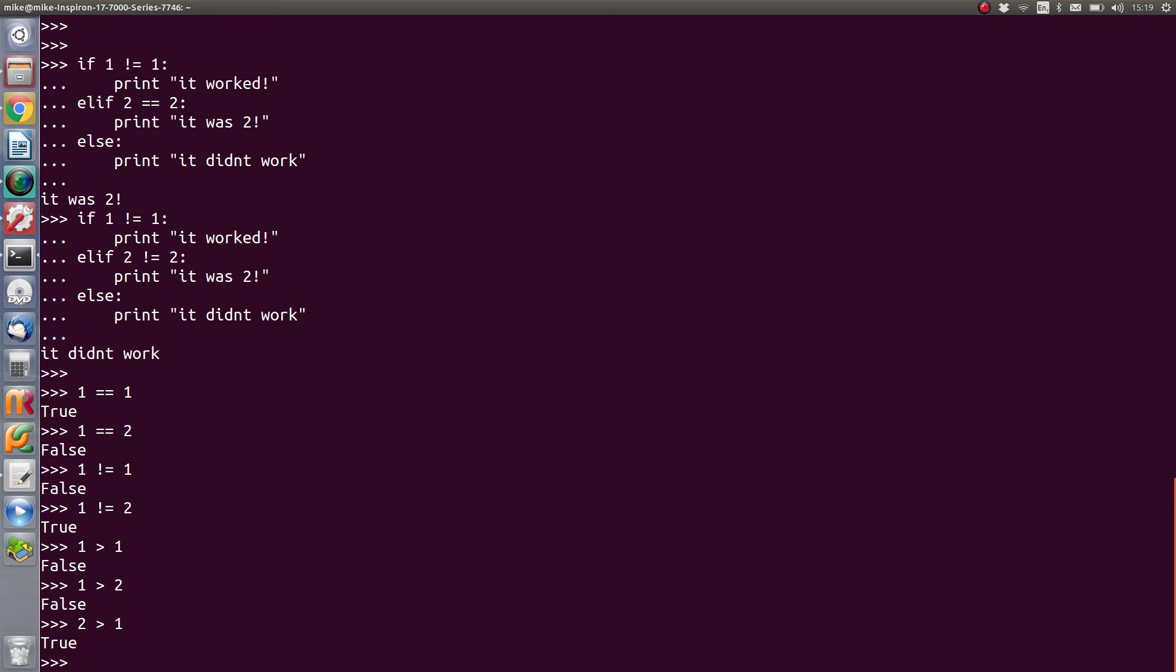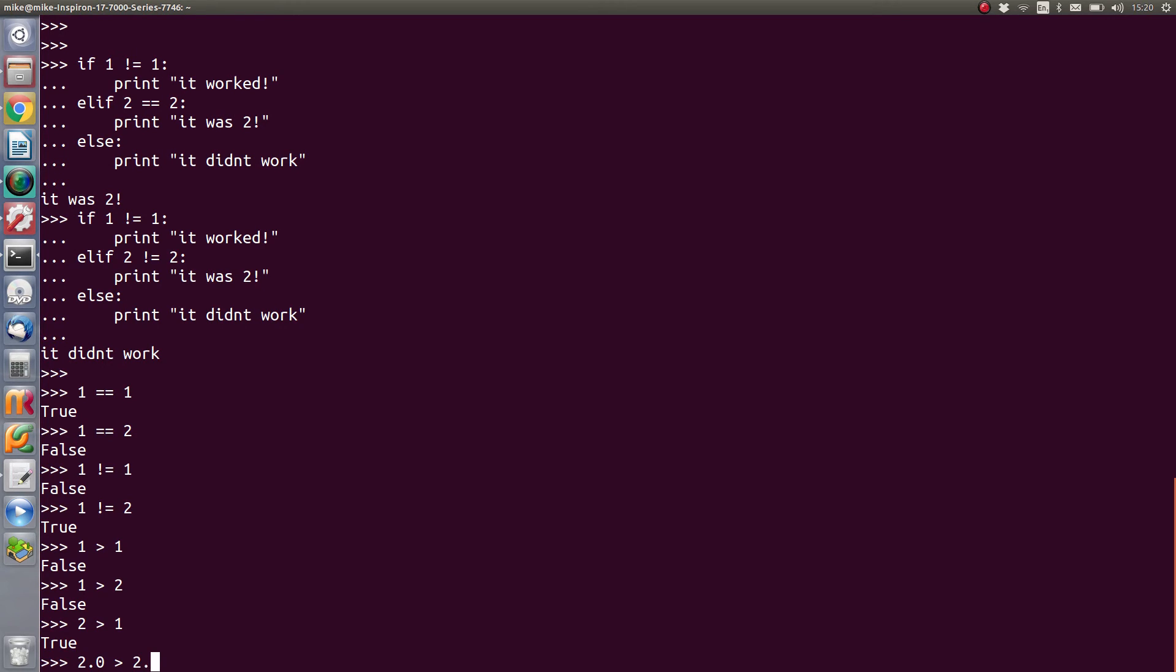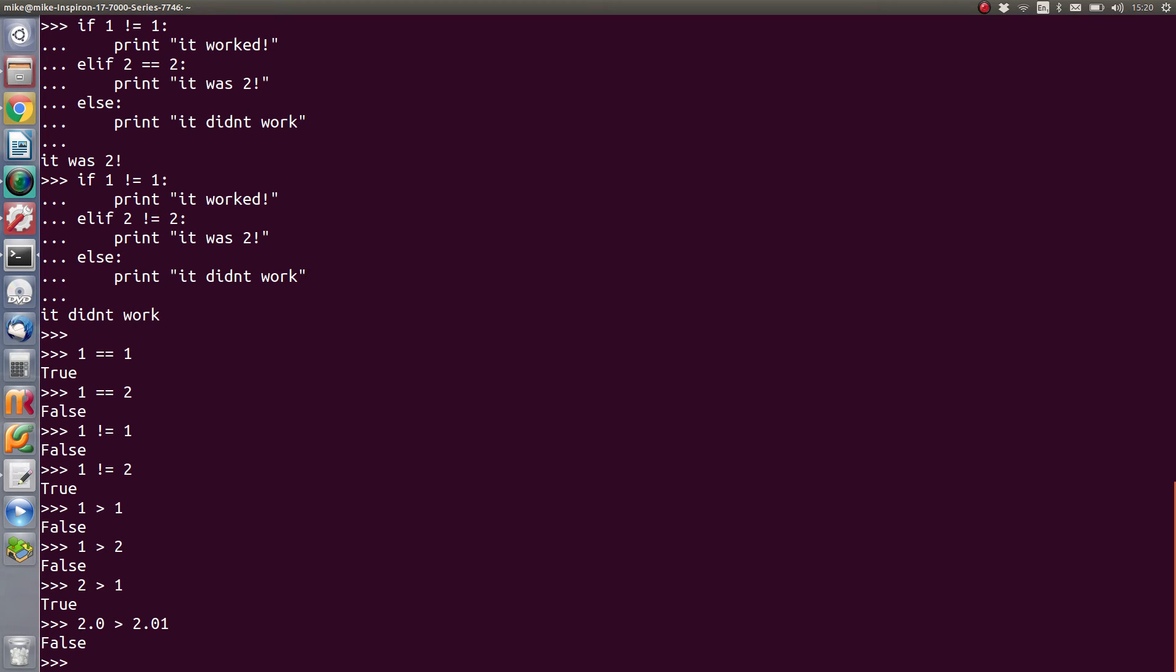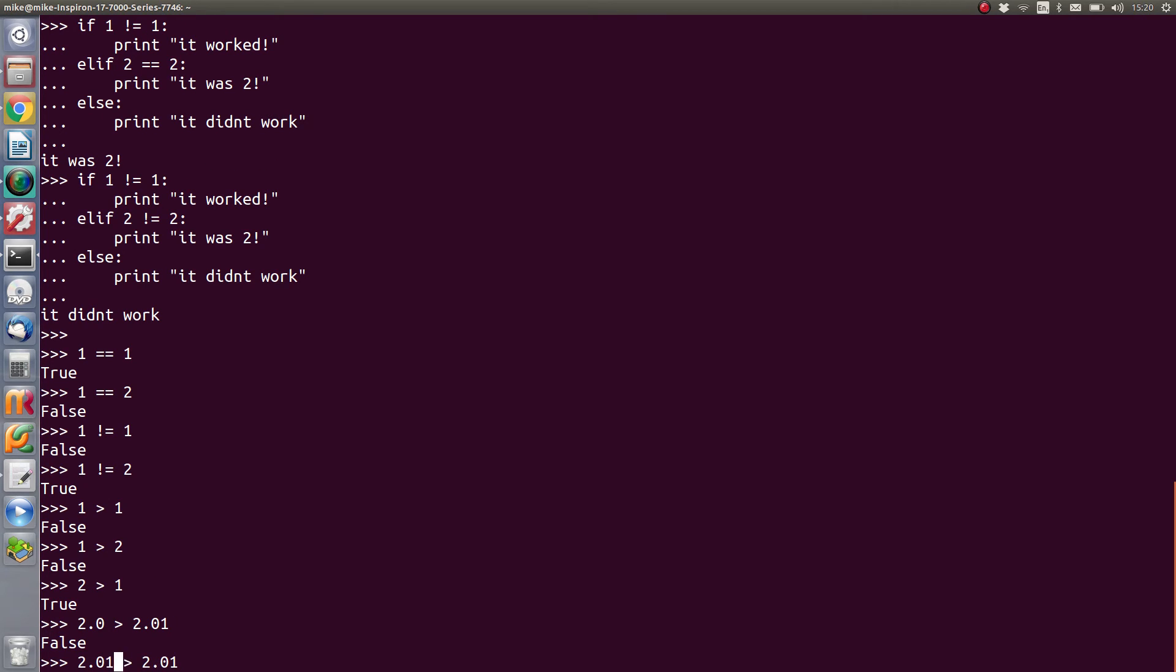Now we can make that even more accurate because, say what we're doing, floating point numbers, for instance. Then we could have two point zero one. So two point zero one greater than two point zero one, that's false. If we then create that two point zero one, that's false.